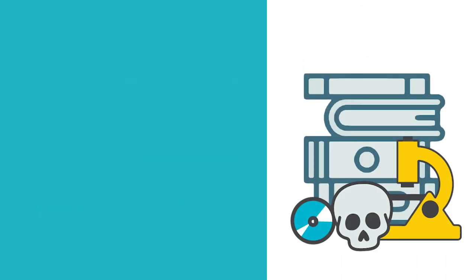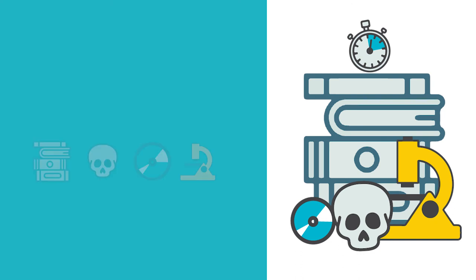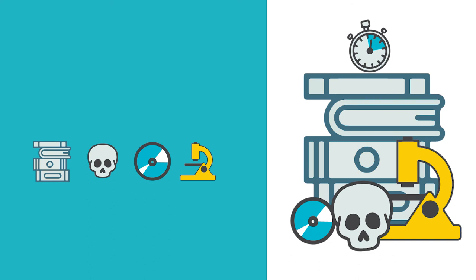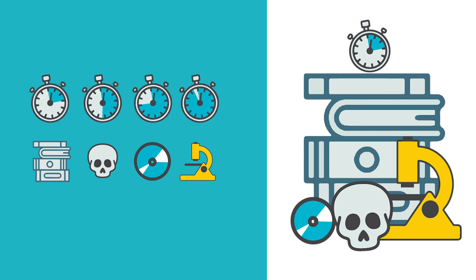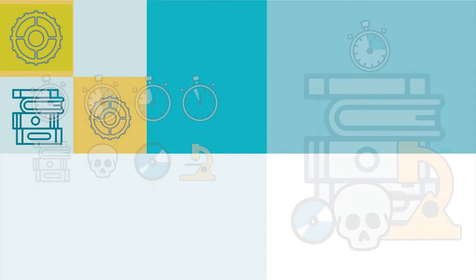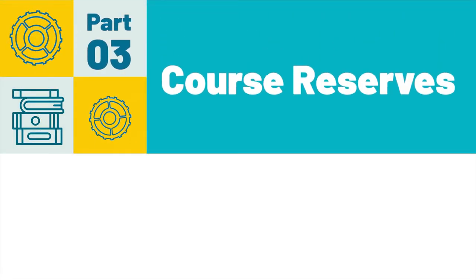Please remember that the course reserves have a much shorter loan period than other library materials because they need to be available to all students in a course. Therefore, although some materials may allow for a longer loan period, most course reserve items can only be checked out for a few hours at a time. This concludes part three, course reserves.